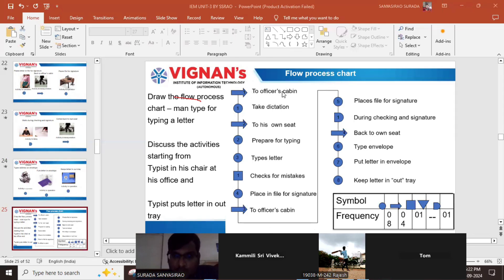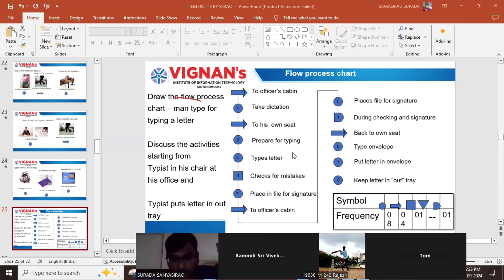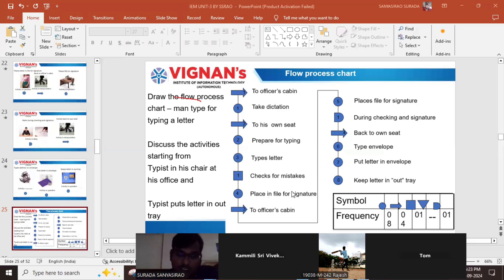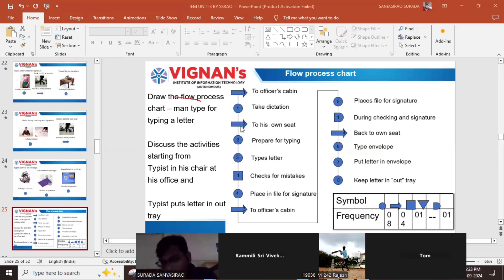Going to officer's cabin is the first transportation. Take dictation is the first and second operation. Prepare for typing is the next operation, and type a letter is another operation. Checks for mistakes is the first inspection — number one. Place in file for signature is another operation. Going back to officer's cabin is the second and third transportation.